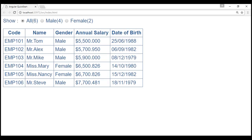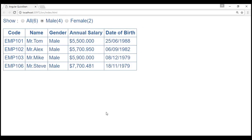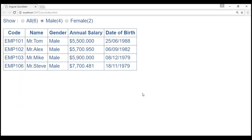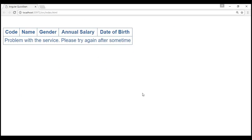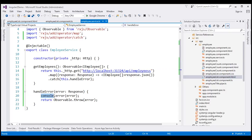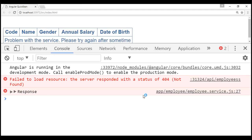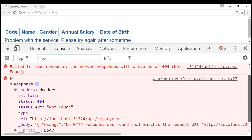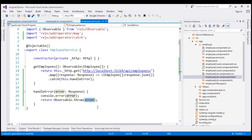At the moment we don't have any errors, so the data loads fine and the application works as expected. Now let's introduce an error condition by changing the service URL to include an extra 's'. Let's save our changes and reload the web page. Notice now we see the message 'Problem with the service, please try again after some time.' Also, within the service we are logging the error to the console — launching browser developer tools, we can see the response logged, showing a 404 not found error because of the incorrect URL.